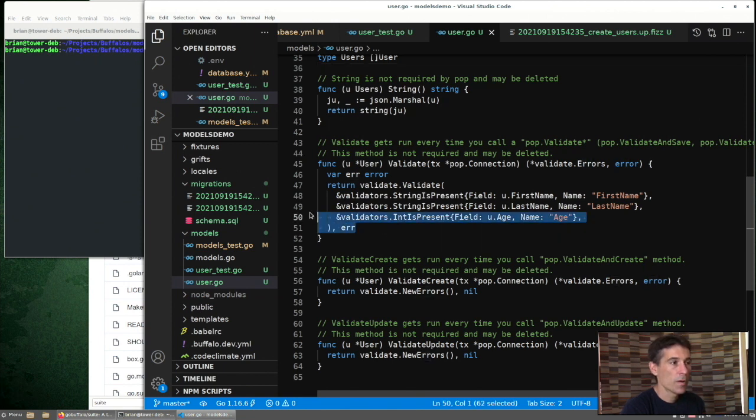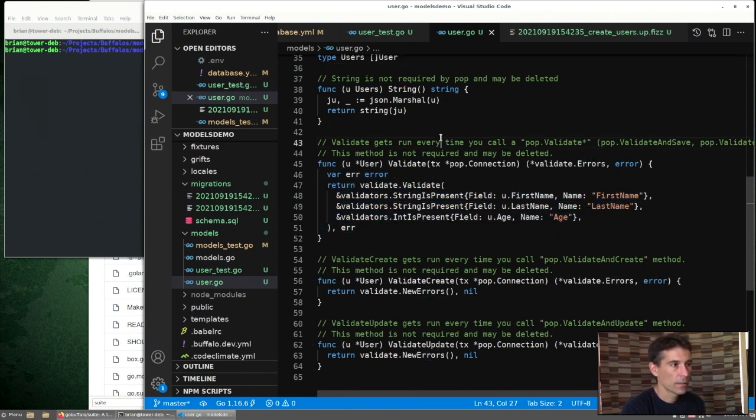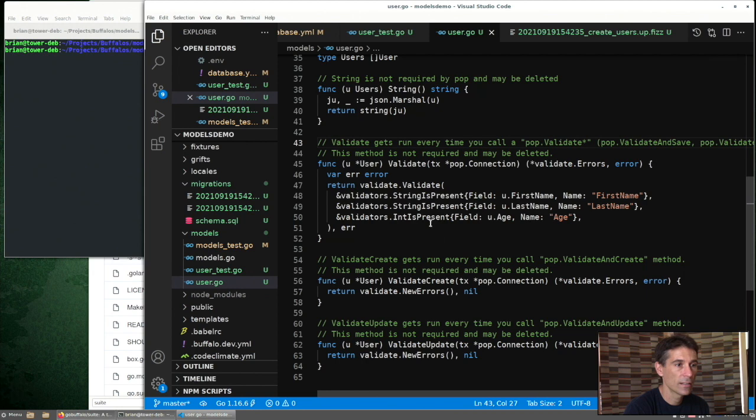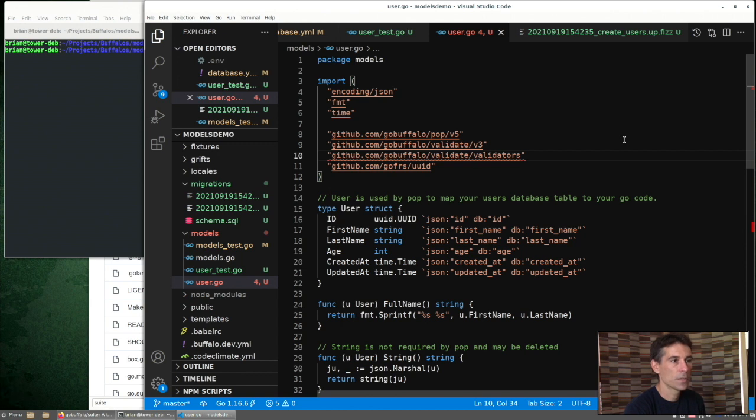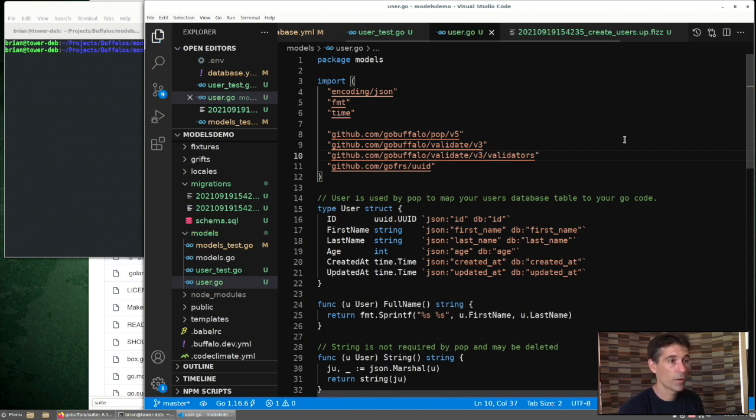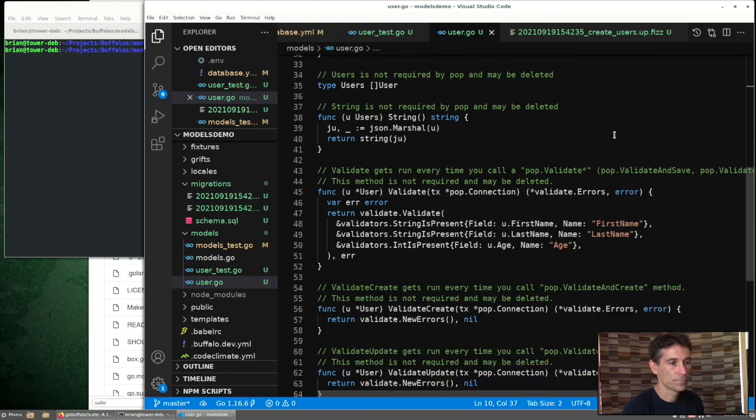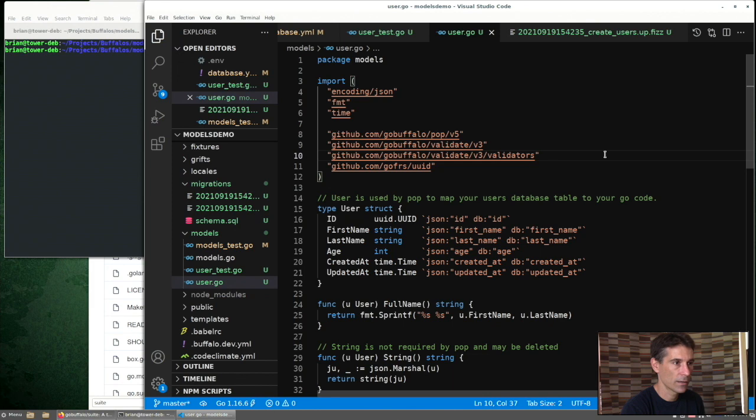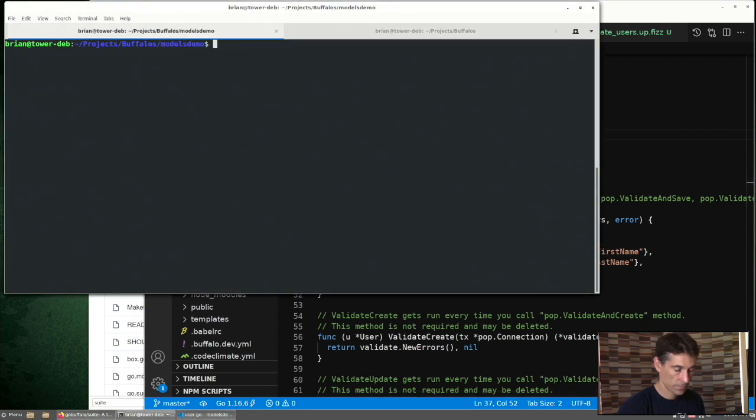So in Buffalo, this is what a validation might look like. We're returning a set of validators that will process the fields. If Go complains or your code editor shows you some problems, make sure you're on the current version of the Buffalo packages. I just needed to update mine to the V3 of the validators to match. So now we have some validations in place. What happens if we run our tests? And our tests are still passing.